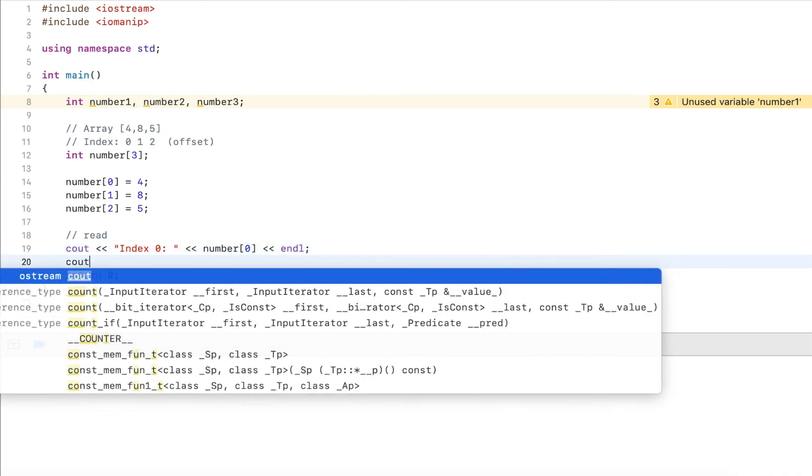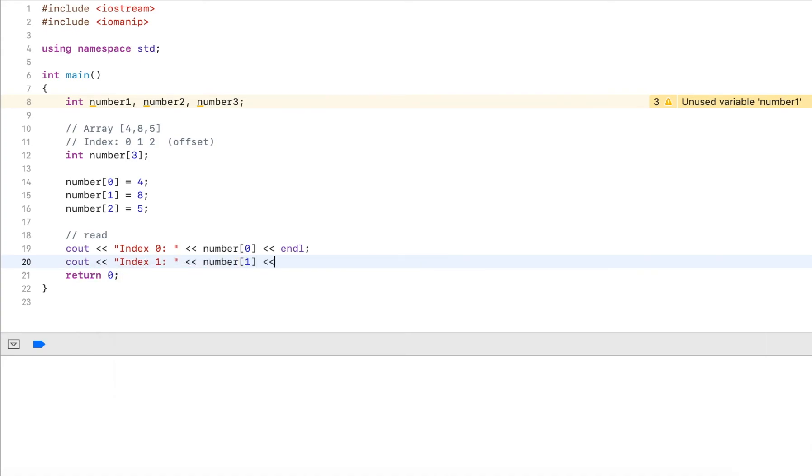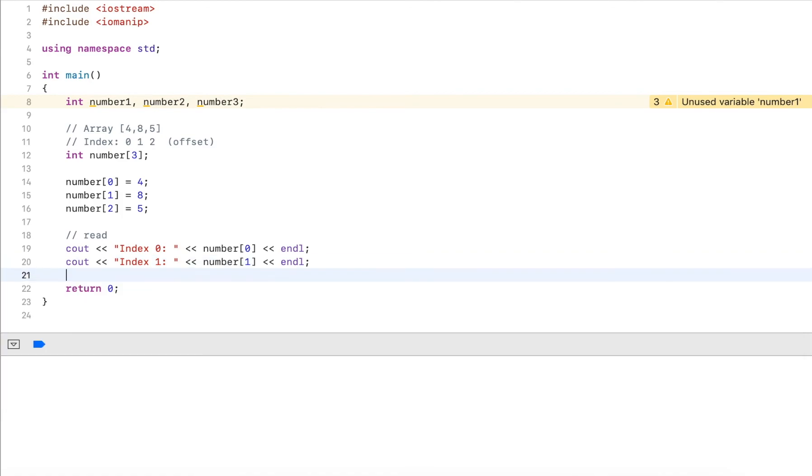If I want to output the second element, that index is one. I would put number[1]. Because these values or elements in the array are stored sequentially, I can also use loops.